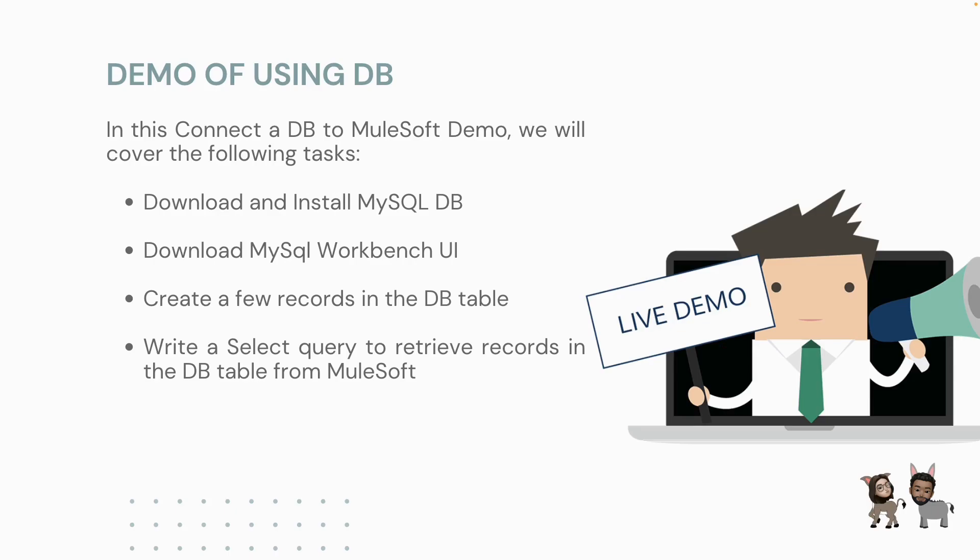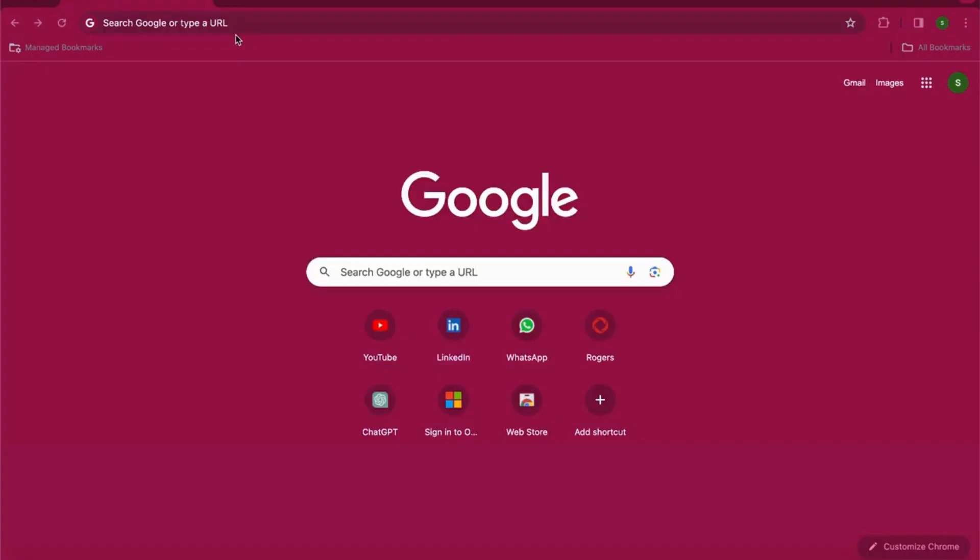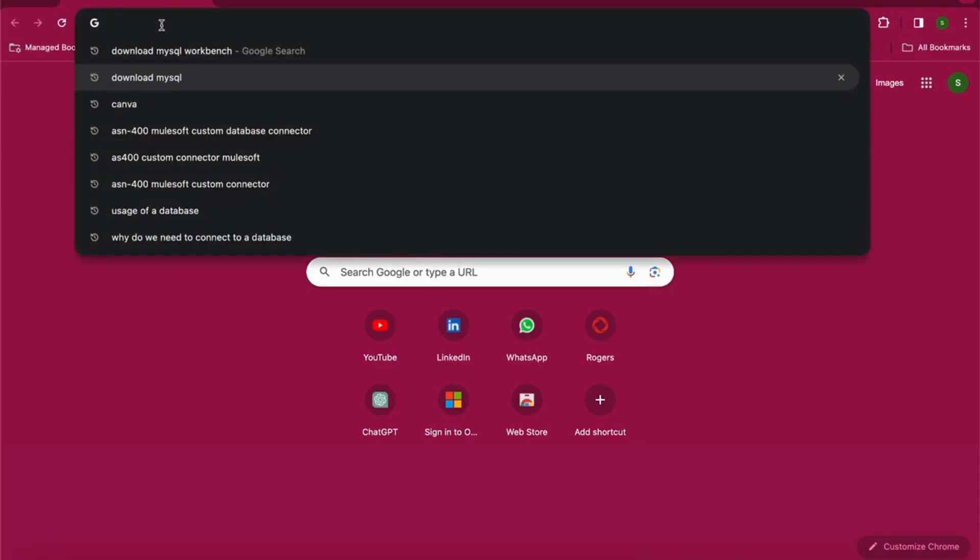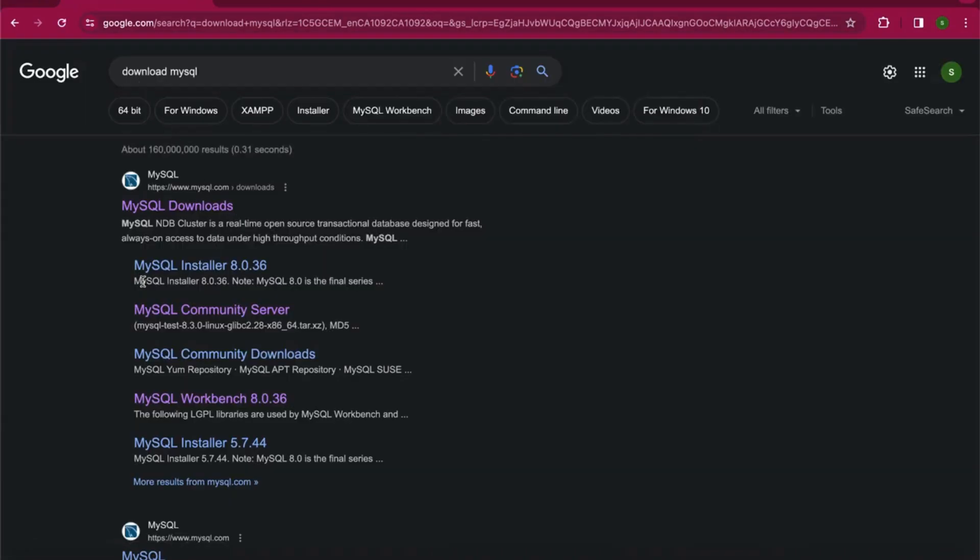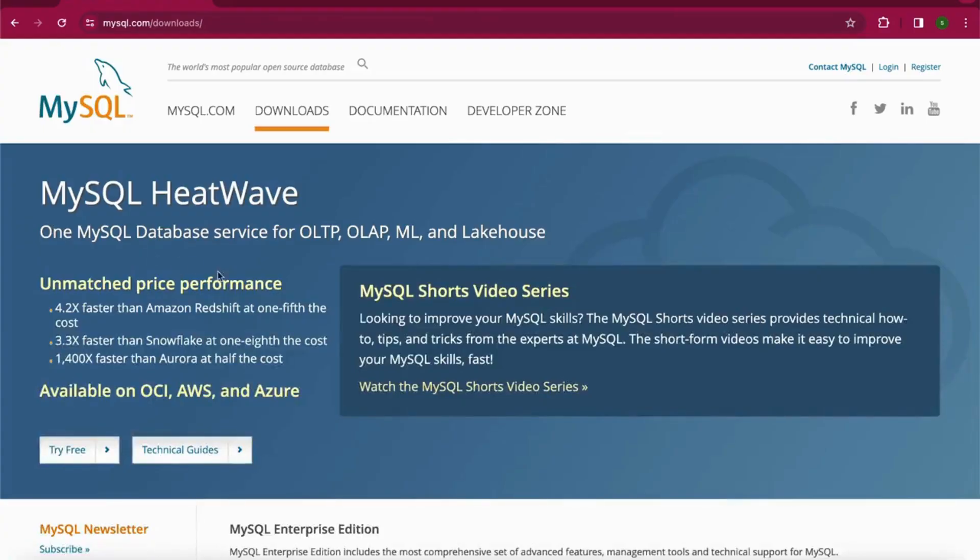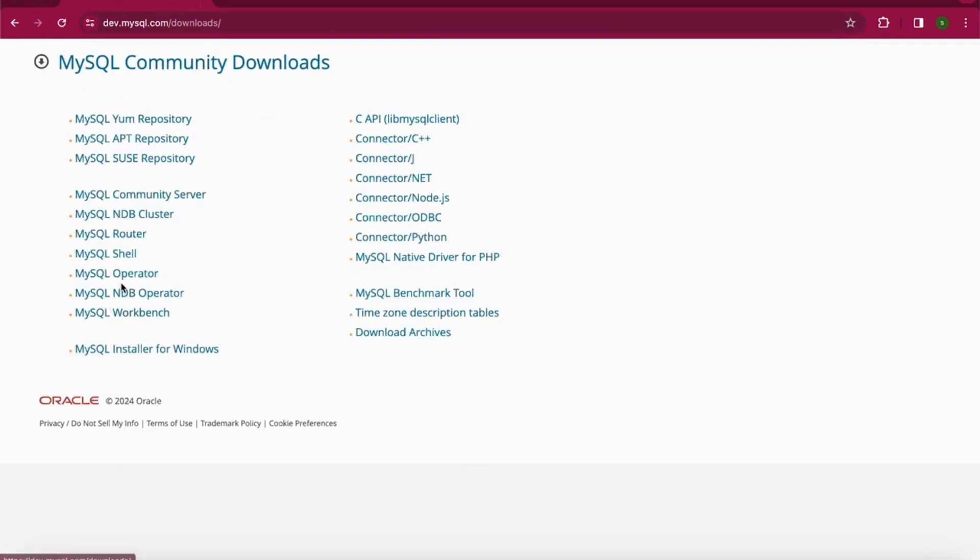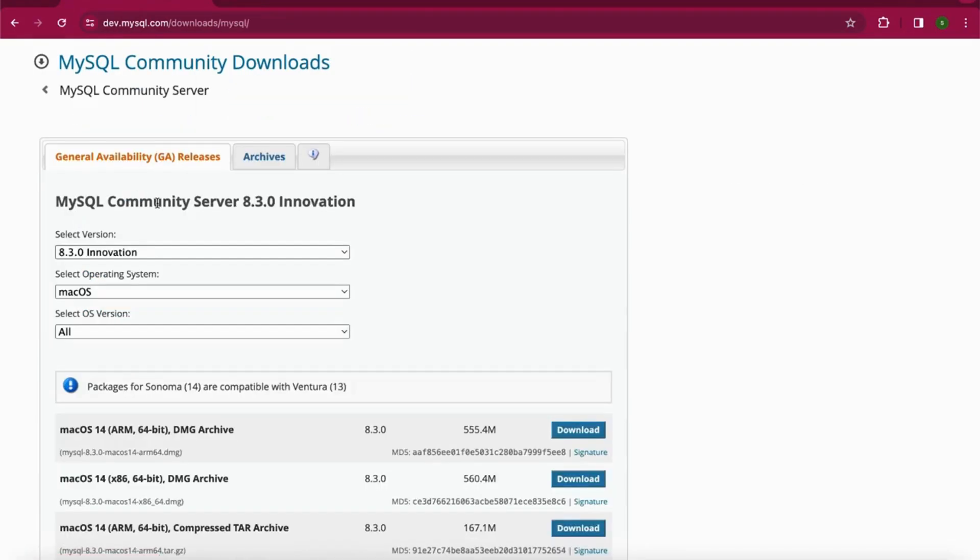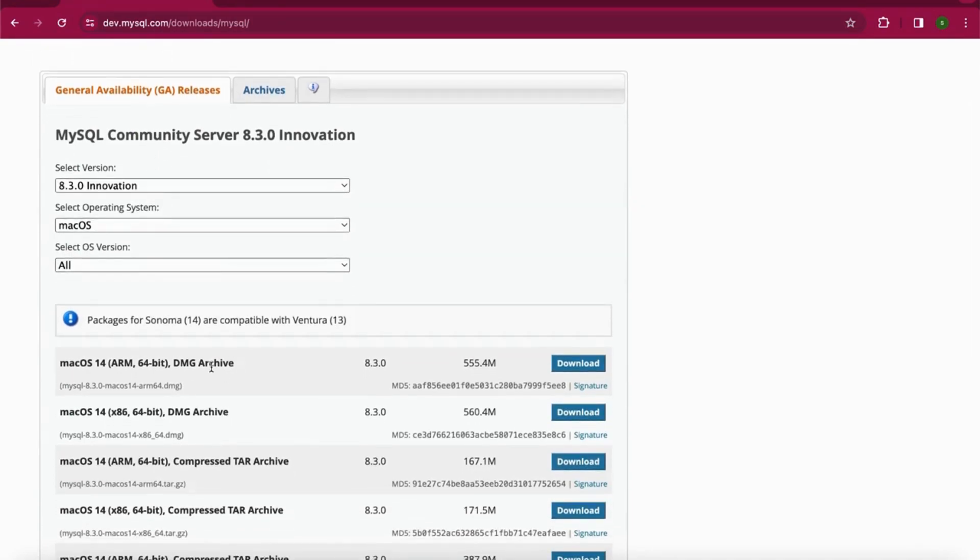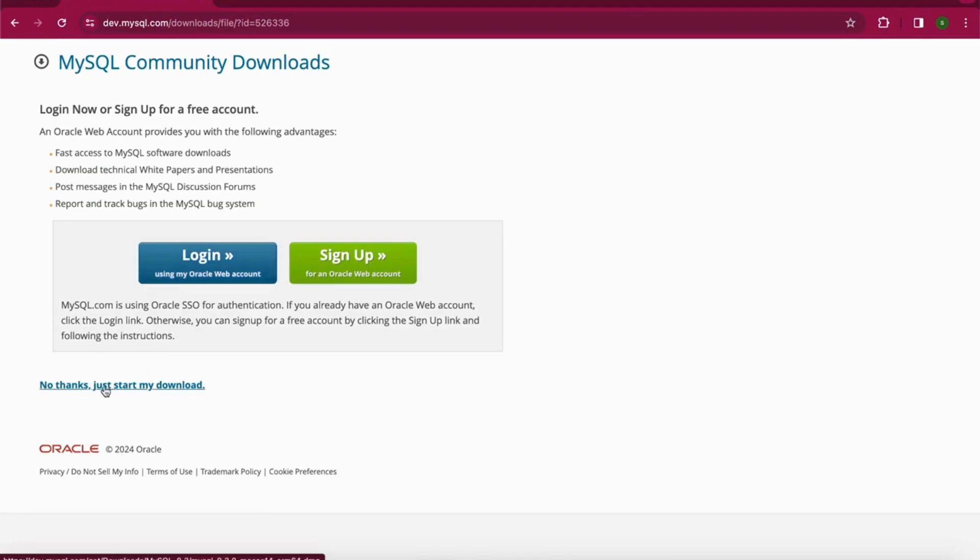The first step is to download the MySQL server on your local instance. Open your browser and search for 'download MySQL'. Click on the first link, go to MySQL Community Downloads, and then click on MySQL Community Server. It will automatically detect your system. For me it's a Mac, so I just need to download this DMG archive file. Click 'No thanks, just start my download' and your download will begin.